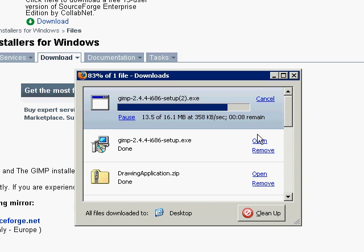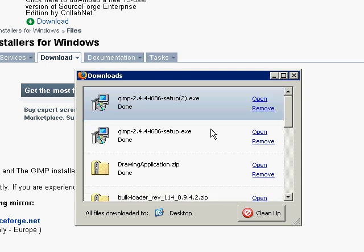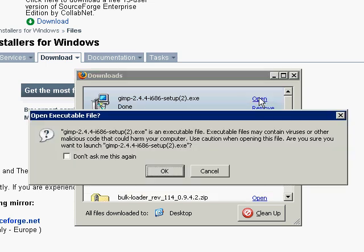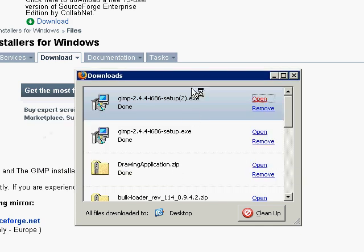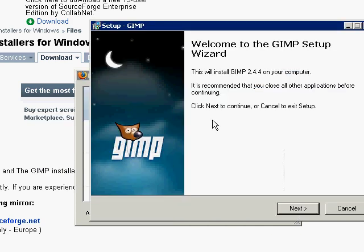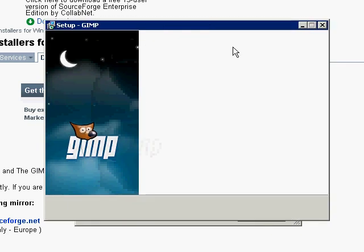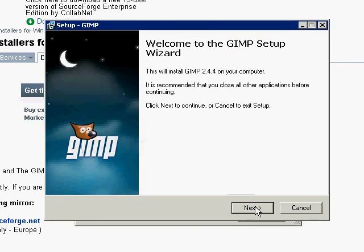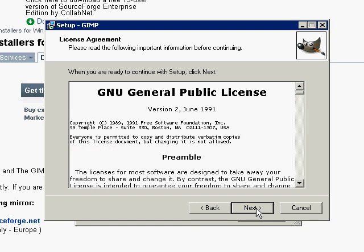So we're getting about 360 kilobytes per second, which is a nice speed. 16 megabytes is already here. So I'm just going to go ahead and say open. And OK.